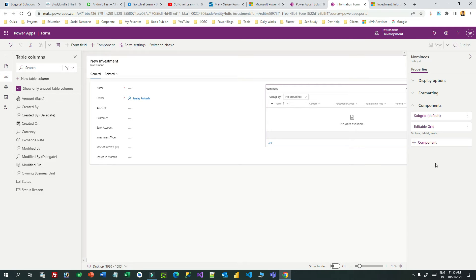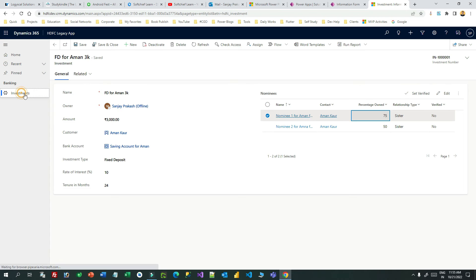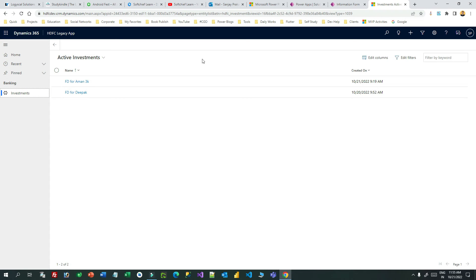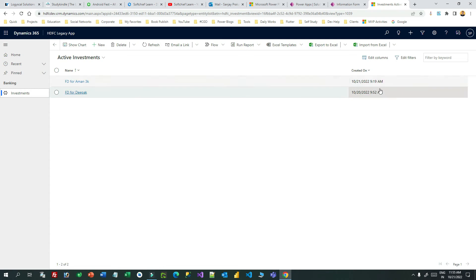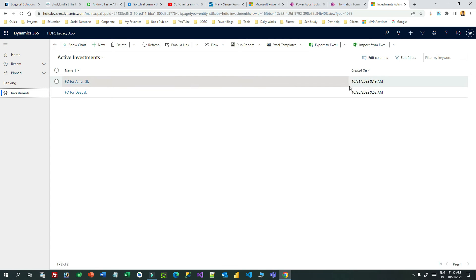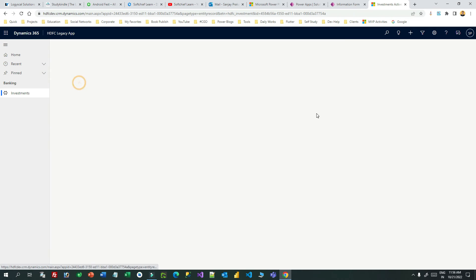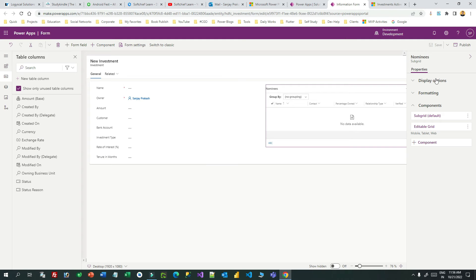You can also change the main view — not just a subgrid. For example, clicking on the investment active view, you can also change that complete view to an editable grid so you can edit values inline without navigating to a new screen. I will show that in another video.